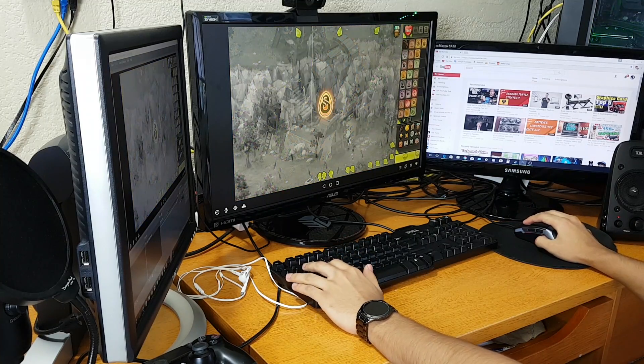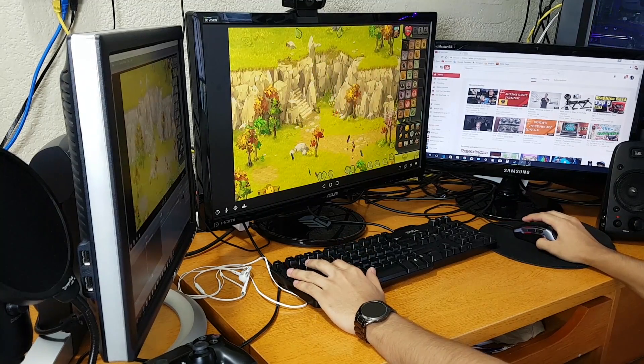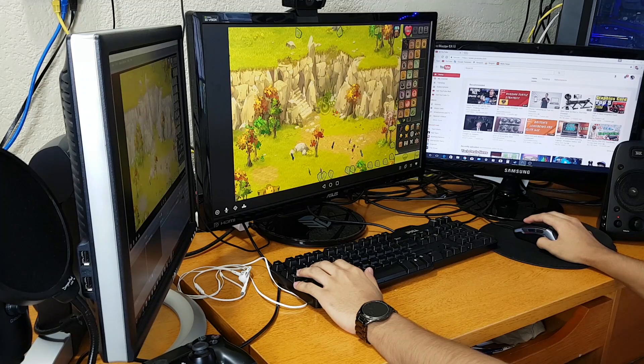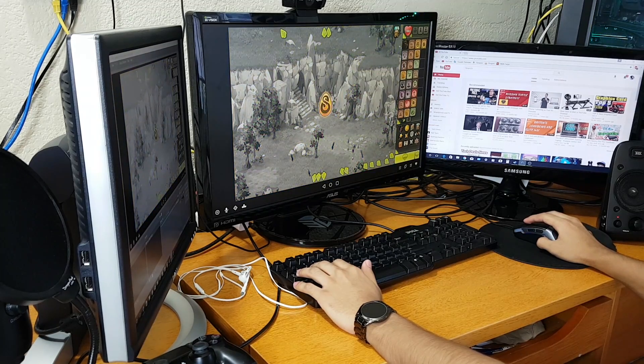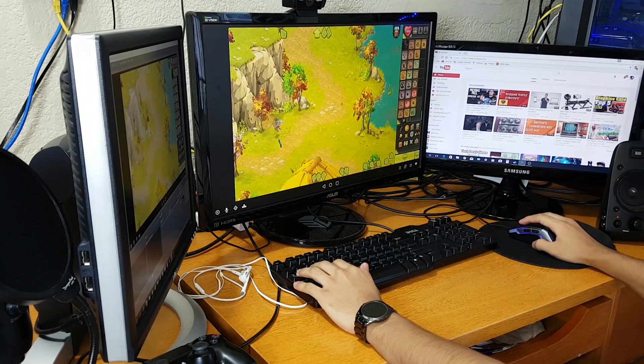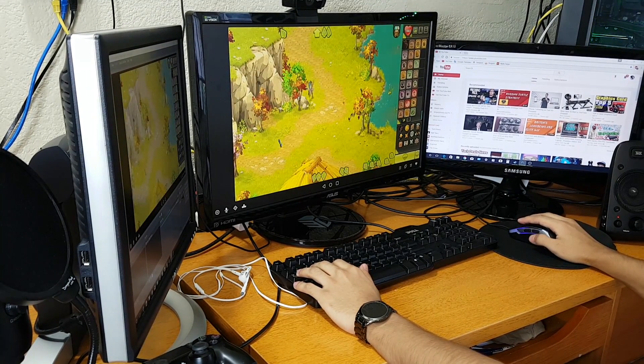Hello there, I'm Nev, and today I'm going to show you how to download, install, and play Dofus Touch on your desktop computer or laptop.